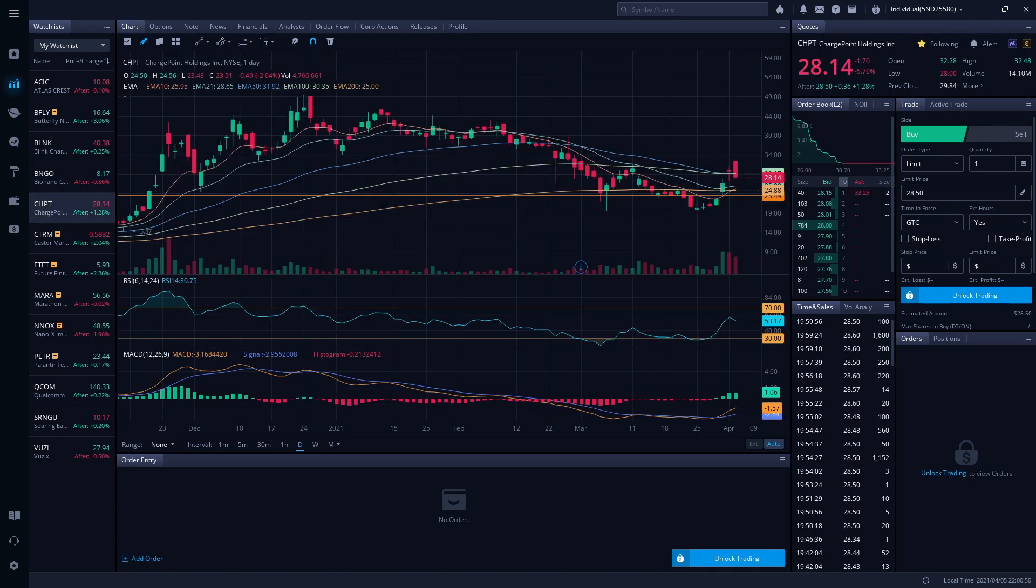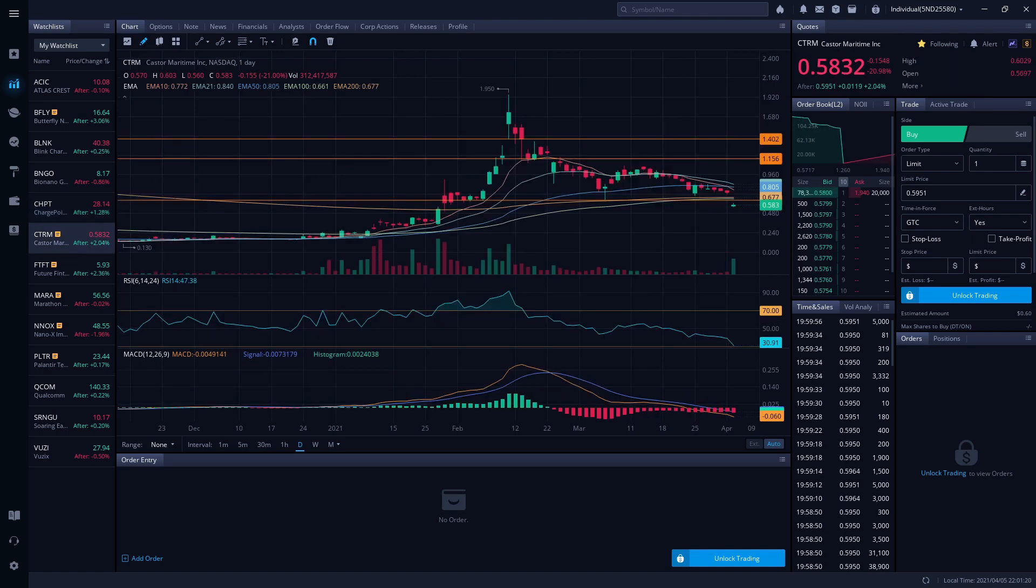Next up is CHPT. This is ChargePoint, and they are the largest charging station company in North America with 73% of the total market share. ZipTrader likes the fact that the initial infrastructure hype is wearing off. He recommends buying CHPT for under $25 or as close to that as you can. I think we'll see a bottom at around $26, so anywhere in there is a good price to buy in at.